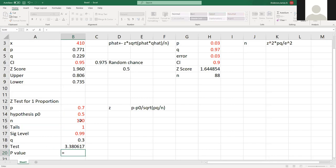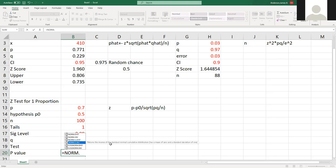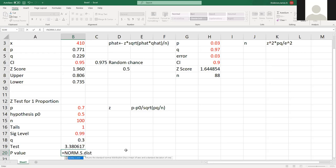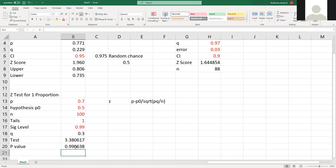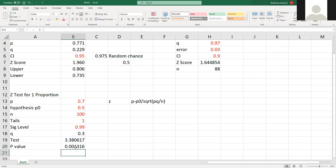And from here, I can use norm.s.dist. And it will be true, I think. Nope, I have it false. I wound up using false and I get the fact that it is at 0.001.